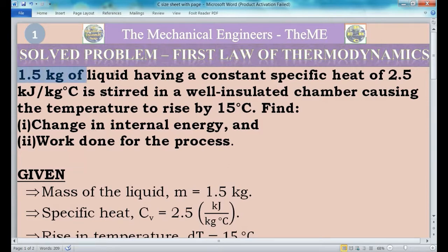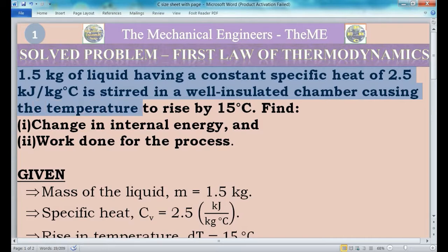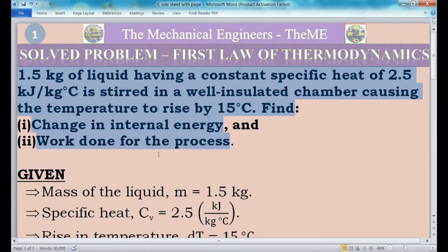The question is: 1.5 kg of liquid having a constant specific heat of 2.5 kJ per kg degree Celsius is stirred in a well insulated chamber, causing the temperature to rise by 15 degree Celsius. Find the change in internal energy and work done for the process.